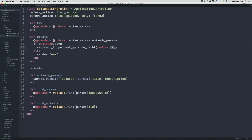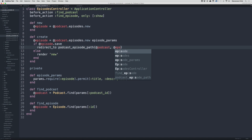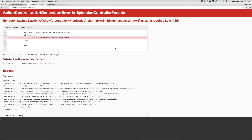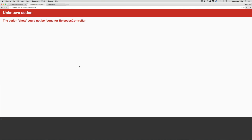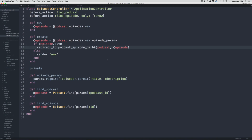The redirect path needed both @podcast and @episode. After fixing the path to pass @podcast comma @episode, we go back and create the episode. We accidentally created four episodes but that's fine — we can delete those. The issue was the nested route required both the podcast id and the episode id to be defined.